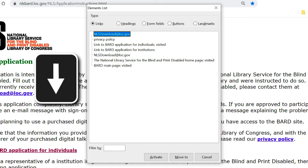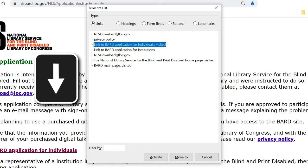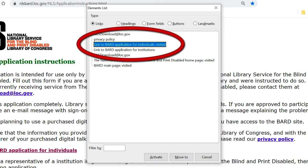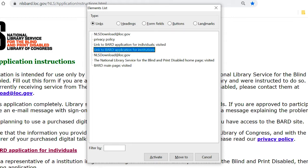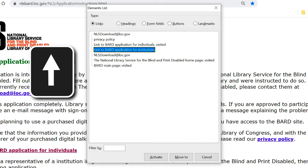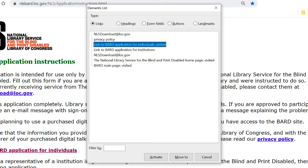As we use our down arrow to move through the list, we find two links for BARD Applications. The link entitled BARD Application for Individuals is the one we want to use. The link entitled BARD Application for Institutions is for institutions that serve people with visual impairments, such as voc rehab, schools, and hospitals — it's the one used at Hadley. Let's arrow up to the individual link and press Enter to open it.